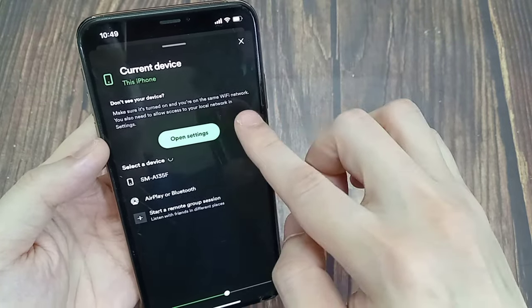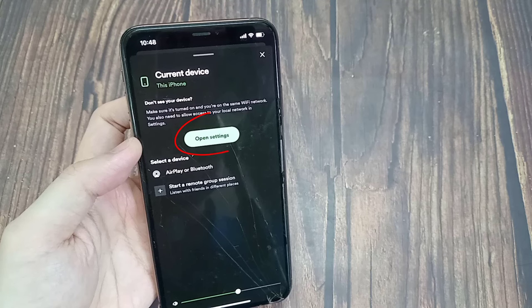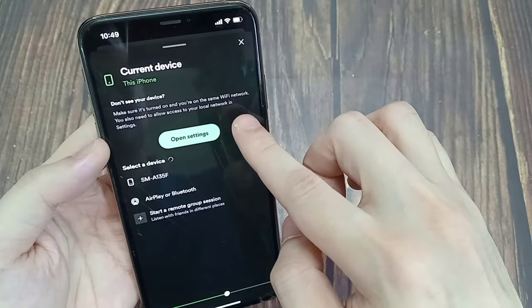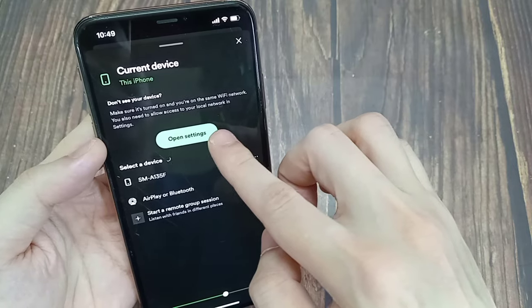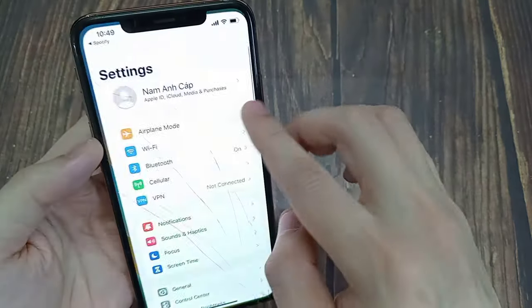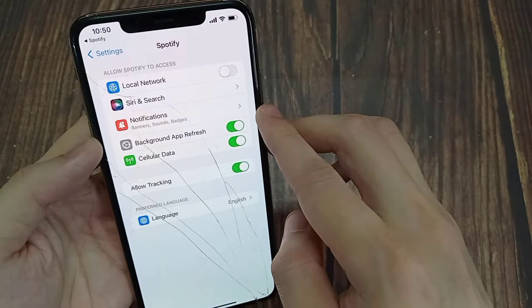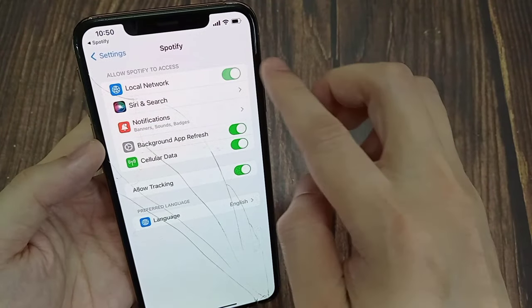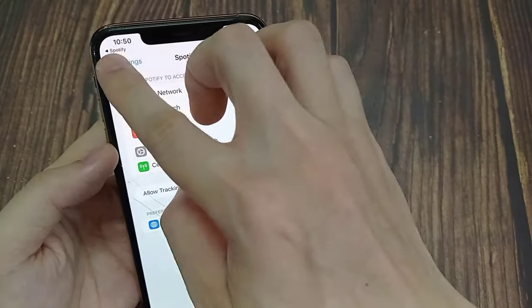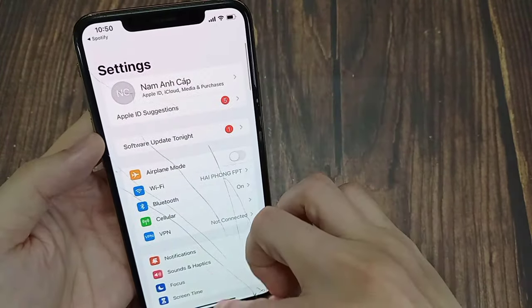And if you want to connect the device, you need to allow Spotify to access your local network to find your devices. So you need to click on the open settings button in the middle. And then open your settings. And here allow the application to access your local network by tapping on this button.